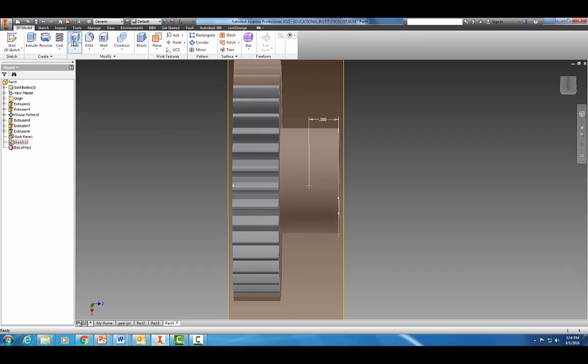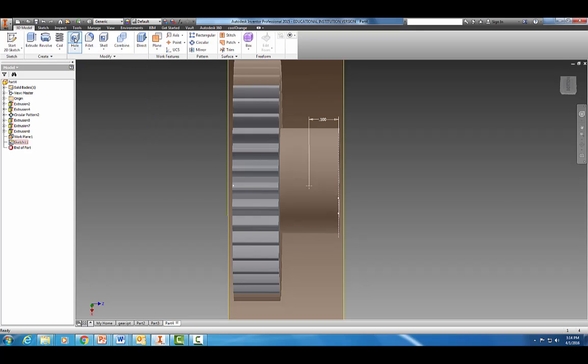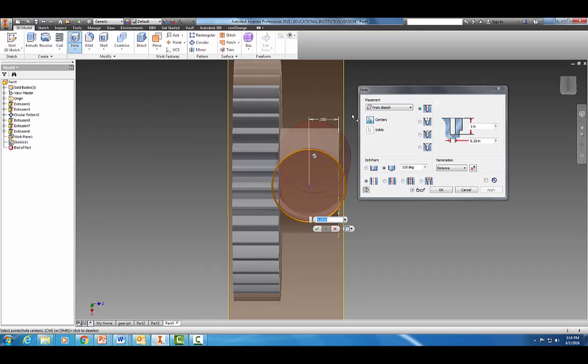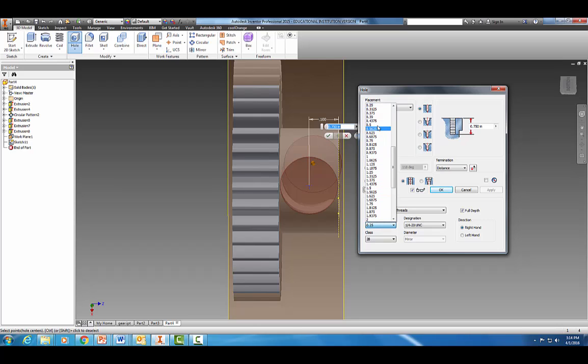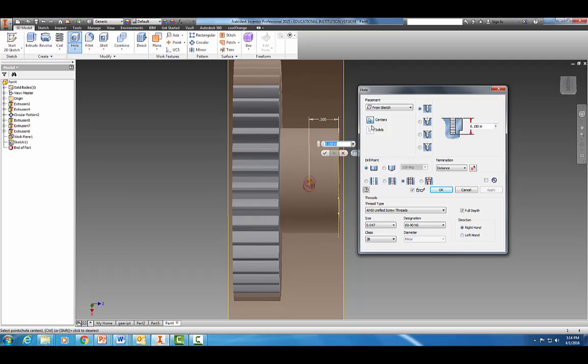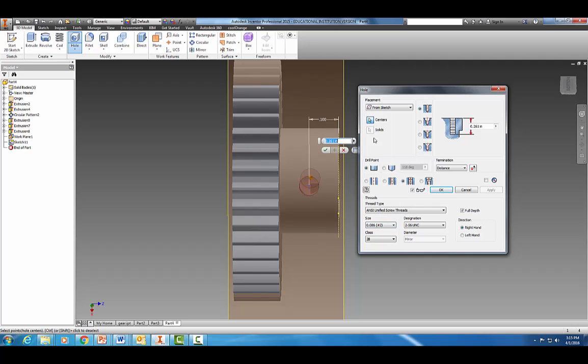Come up here to hole. We want to select our first one, we want threaded here, and we're going to do a length of about 0.047. Class 2B, that looks good, and we want it to go all the way through.